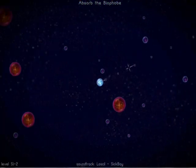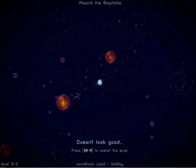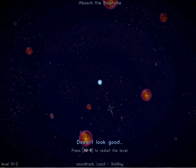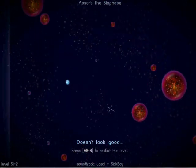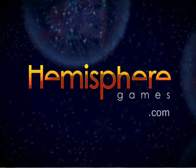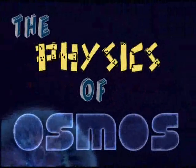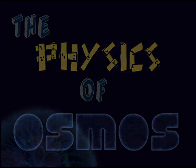Sorry, I can't hide my enthusiasm. But what more do you need to know? Osmos is fun and educational, so give it a try at HemisphereGames.com.